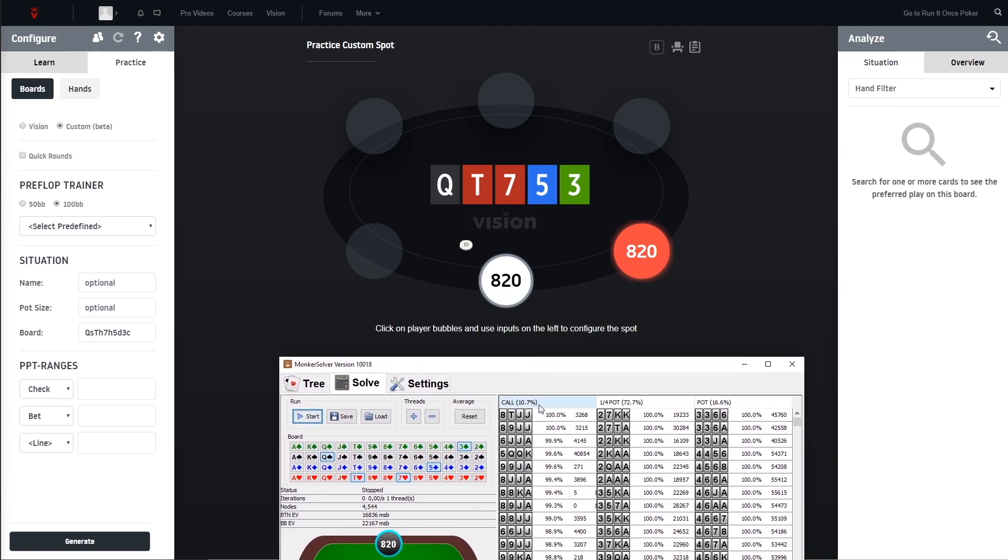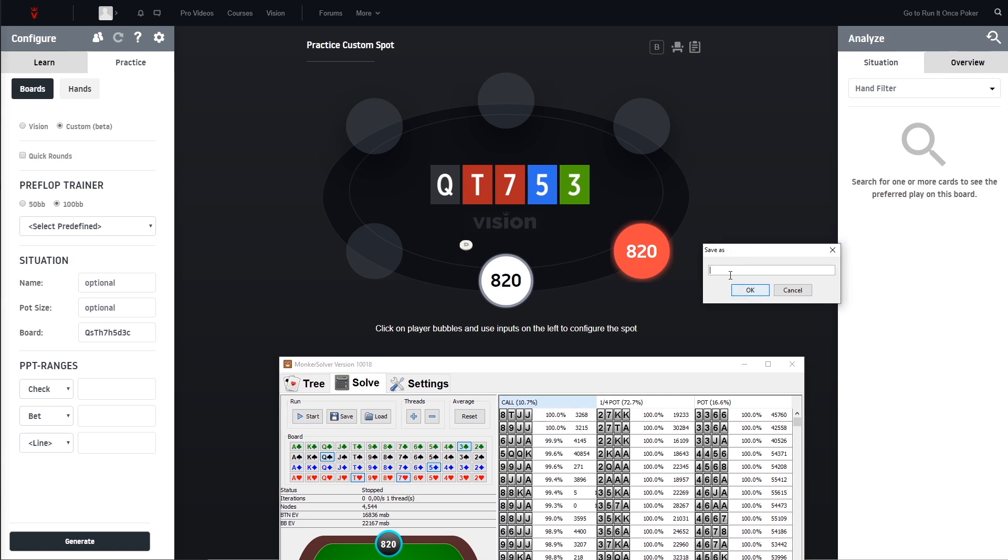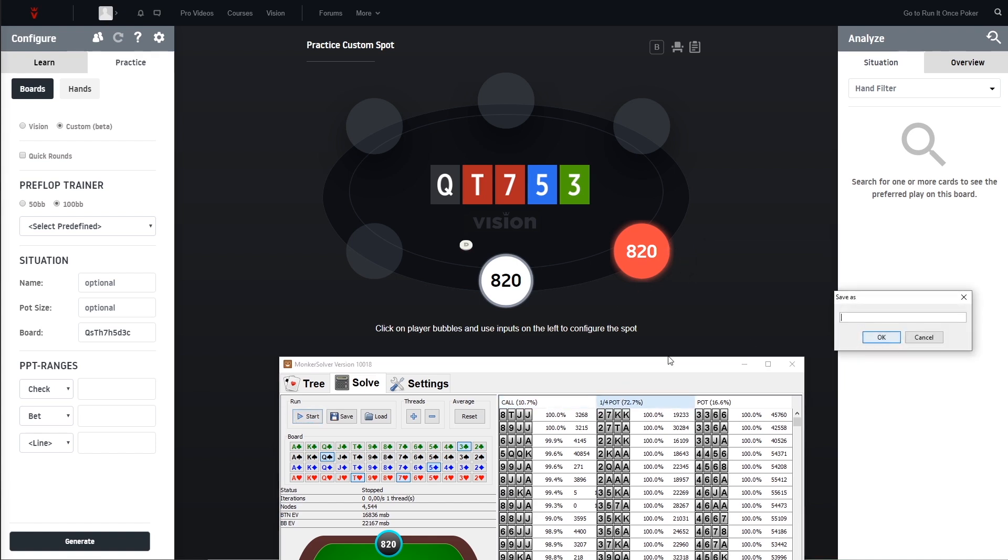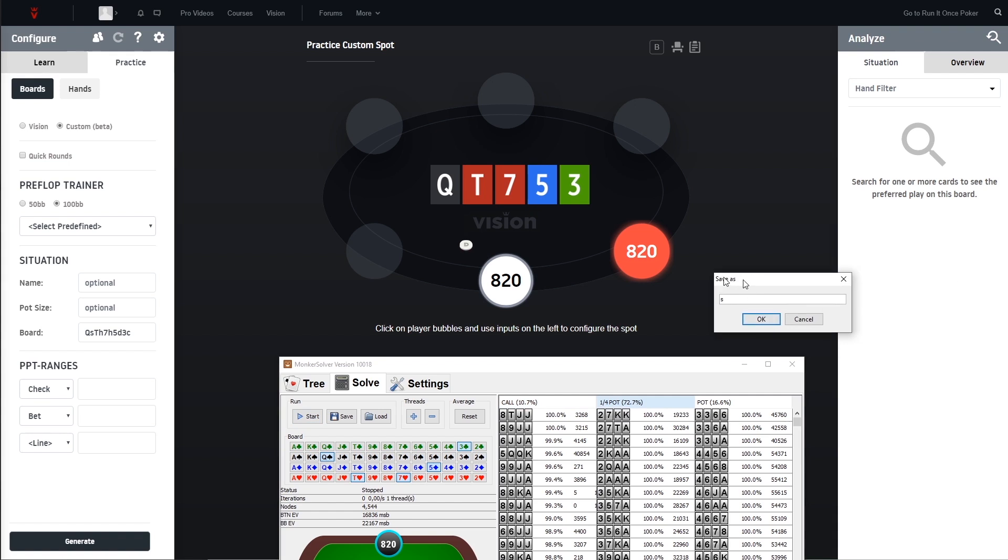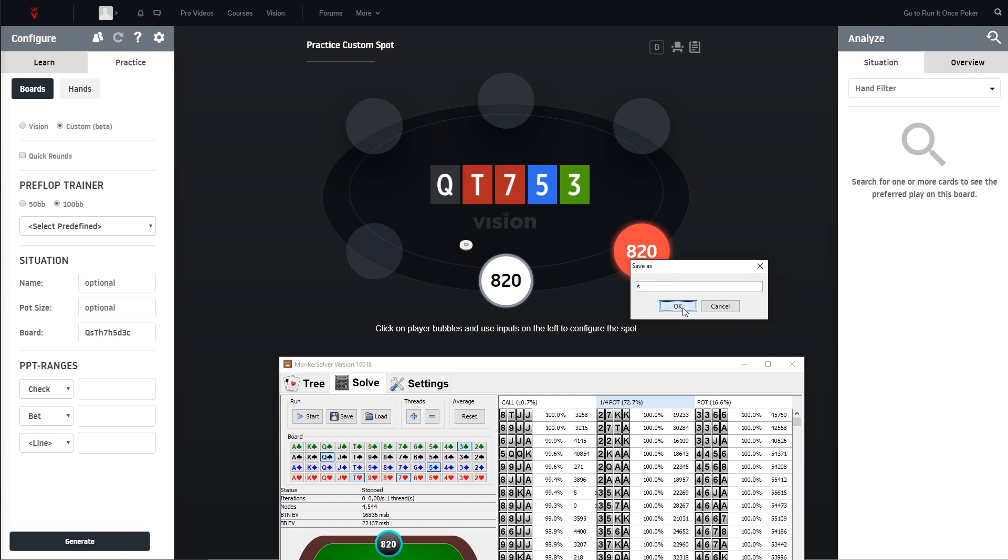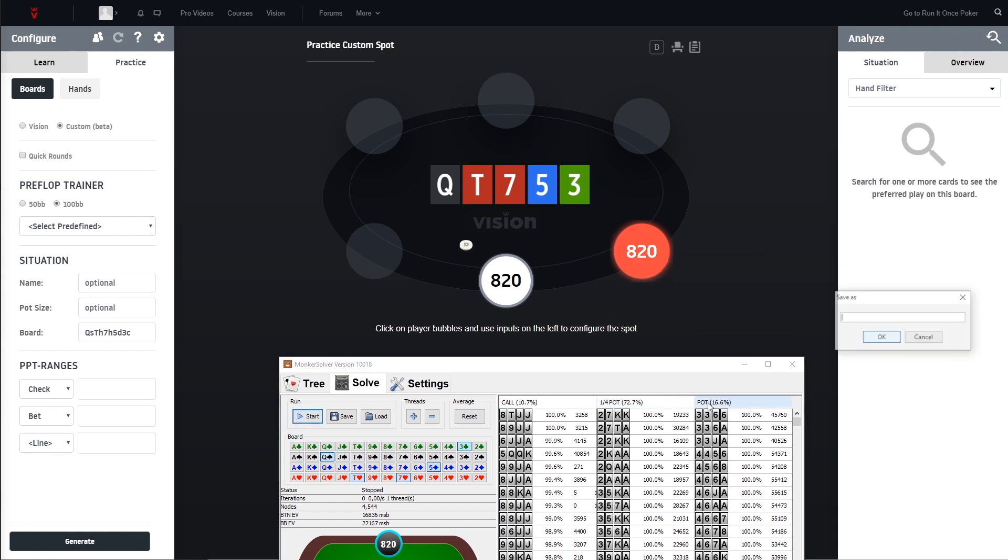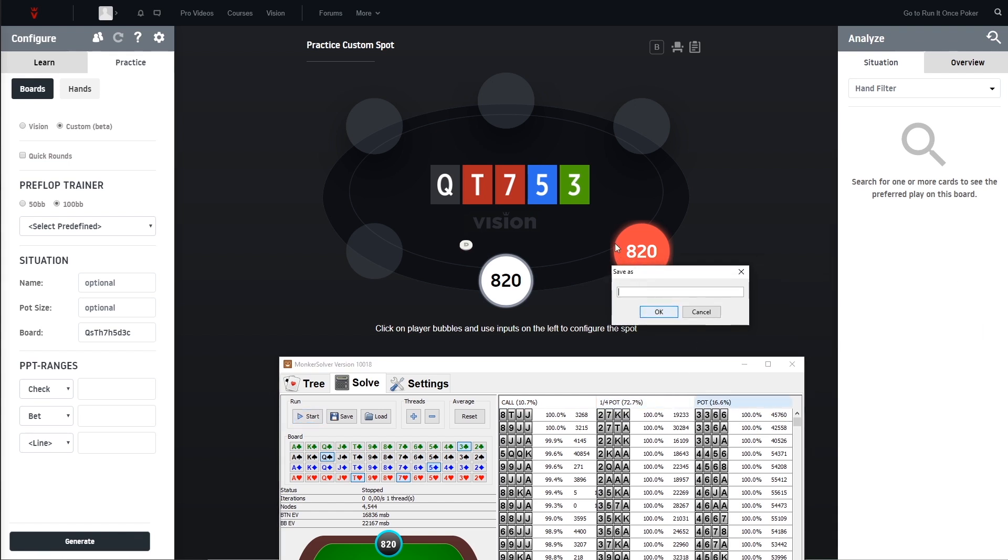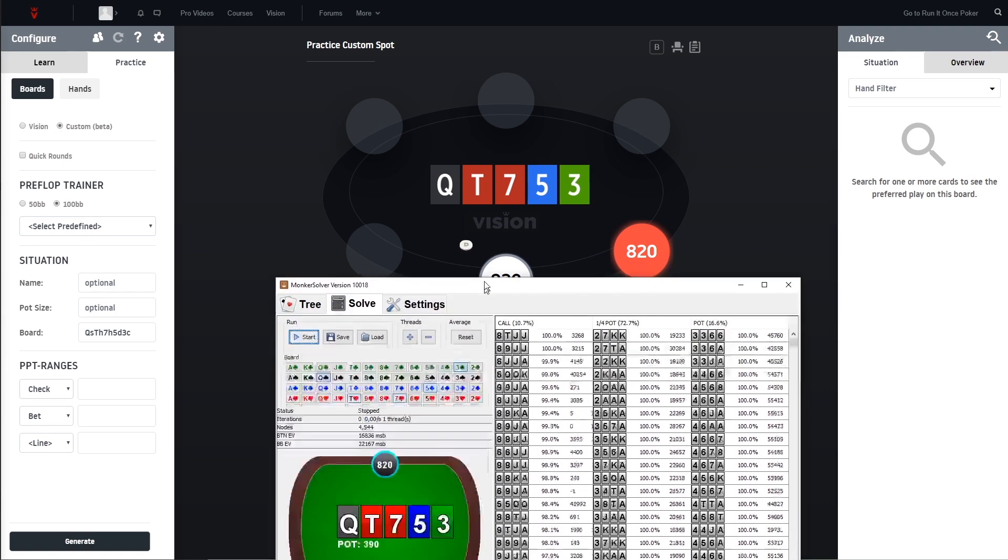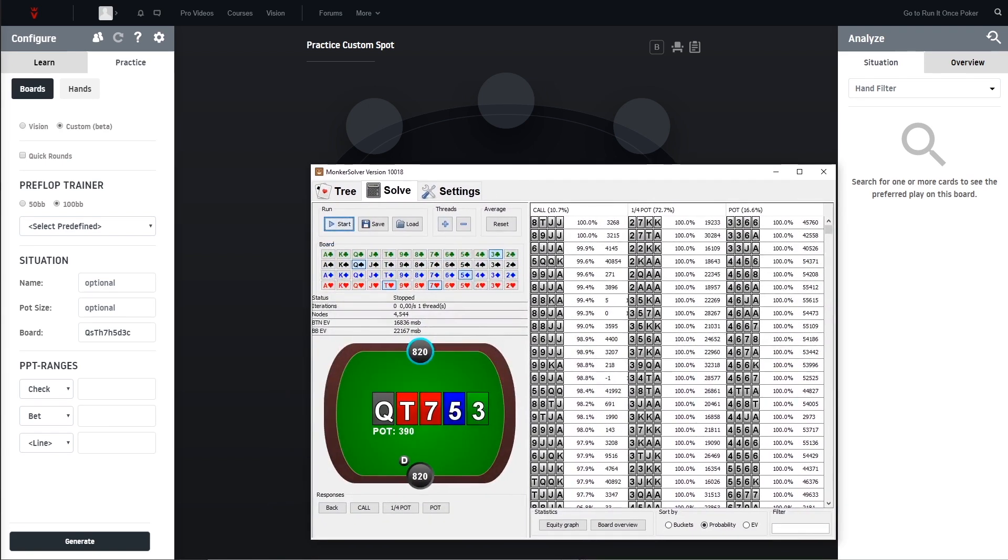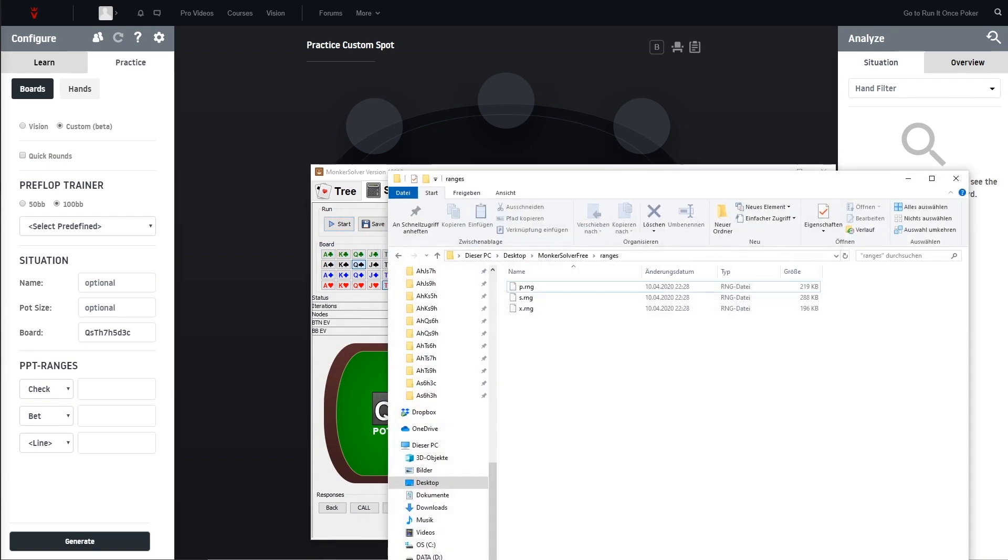We go ahead, click on call for example. Just name it X. So in the old free Monka version we don't have the option to copy it to clipboard, we always have to save the files. So I call it X for check, I call it S for betting small, and I call it P for pot.